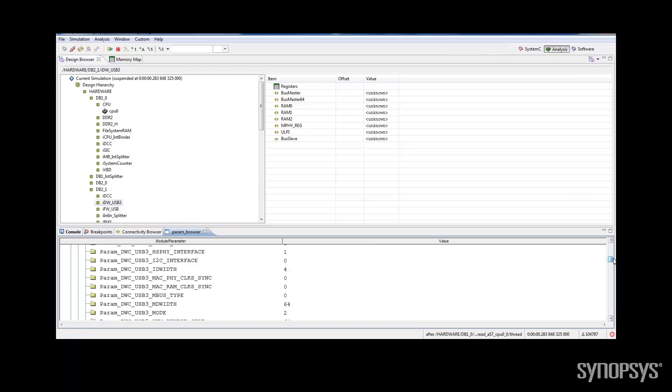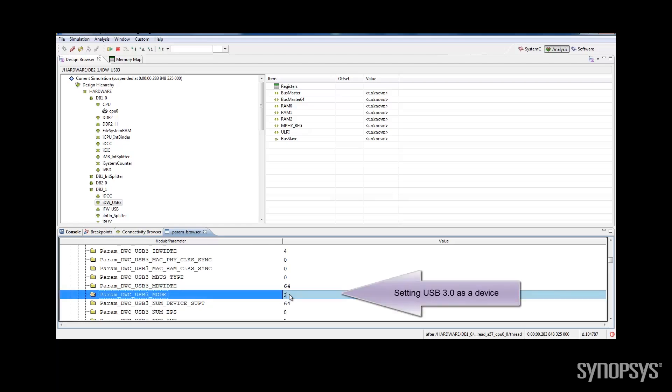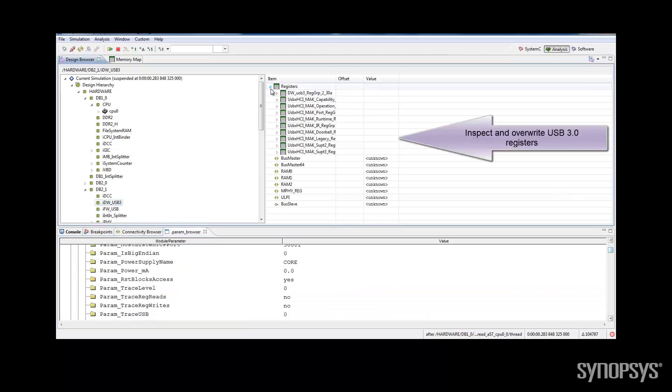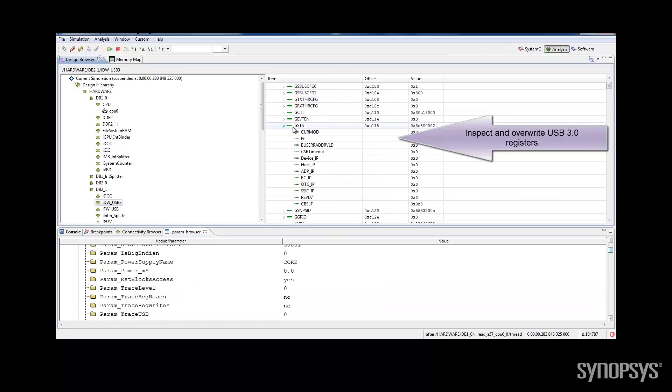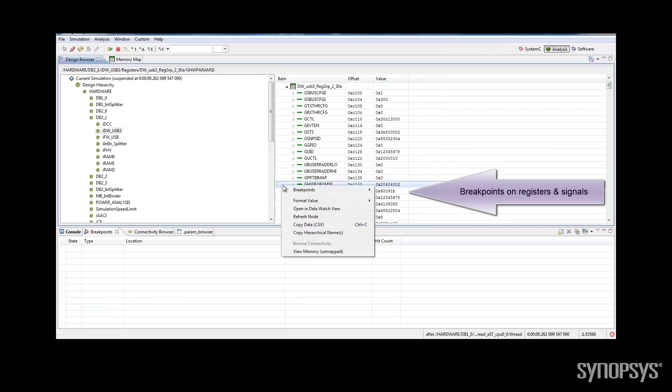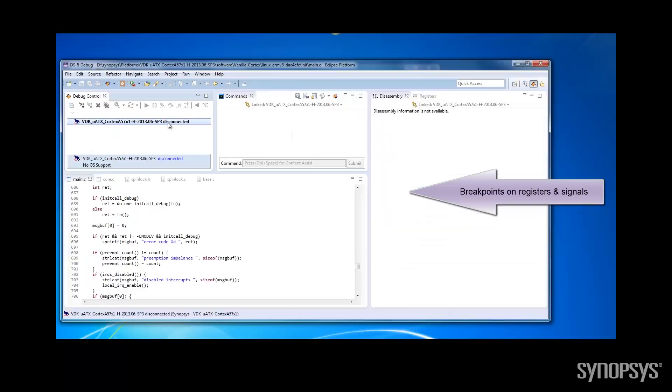Now we are going to edit the parameter that will configure the DesignWare USB 3.0 IP to be a USB device. Within IPvDK, software developers can inspect and overwrite registers. They can also set breakpoints on specific registers and signals between blocks.